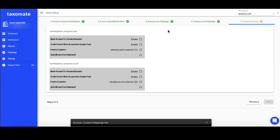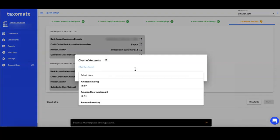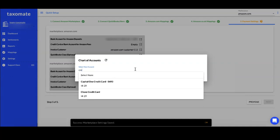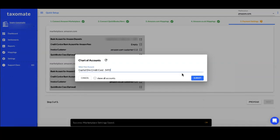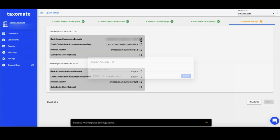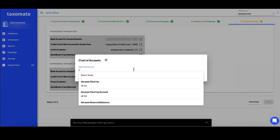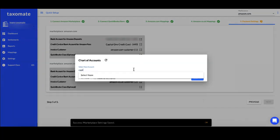In the final step of Quick Setup, select the bank account attached to QuickBooks or Xero where you receive an Amazon deposit. Also select the credit card or bank account where you pay Amazon fees, and finally select the customer account you would like to set for each marketplace.